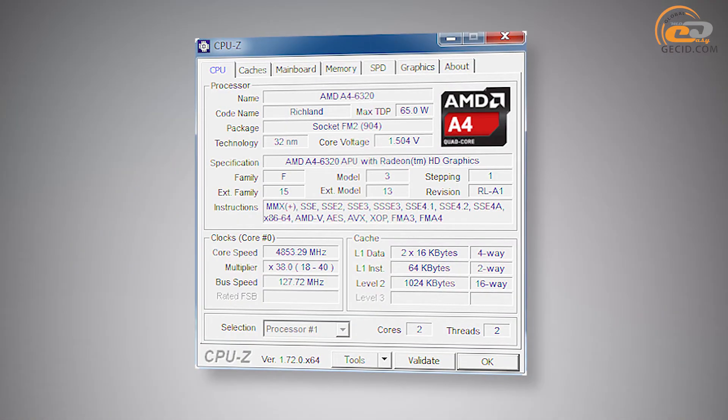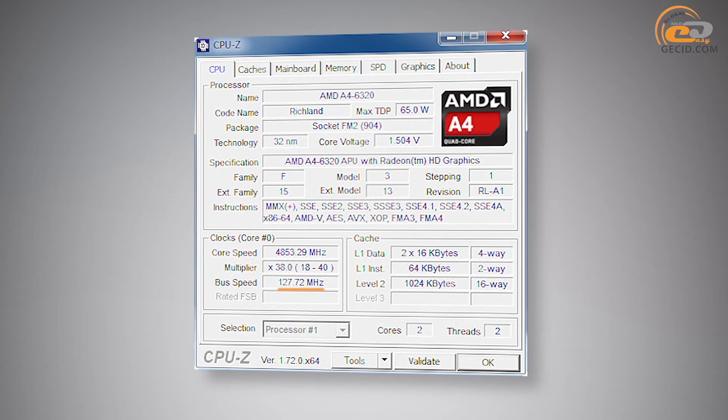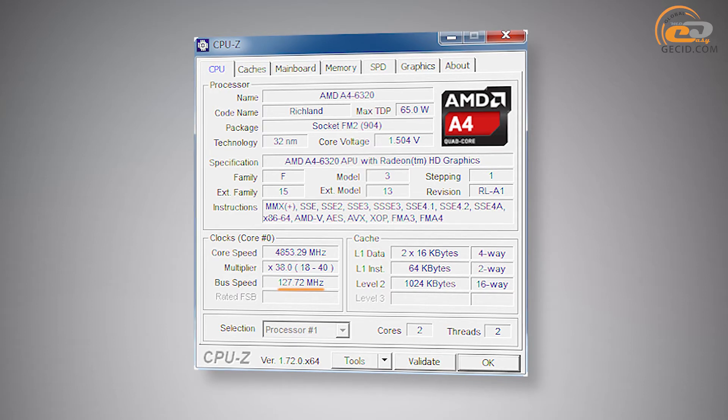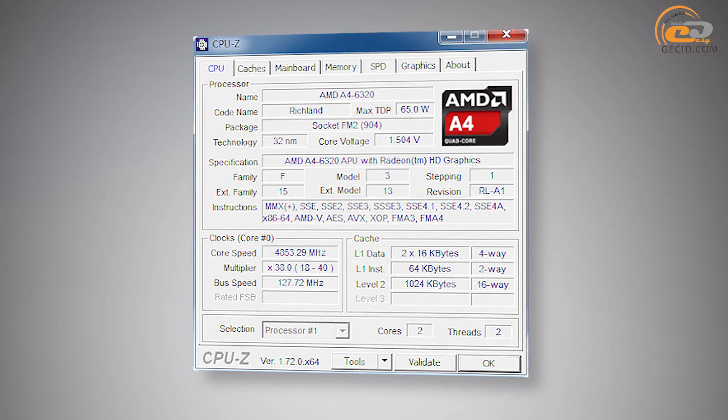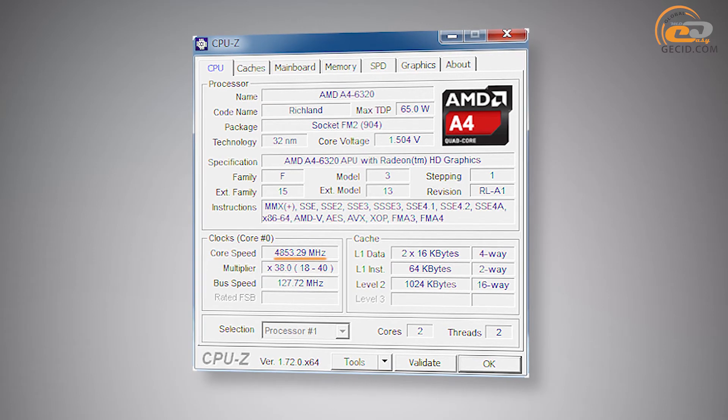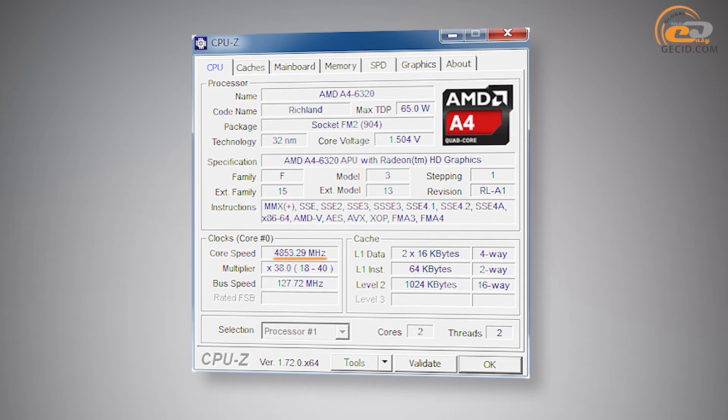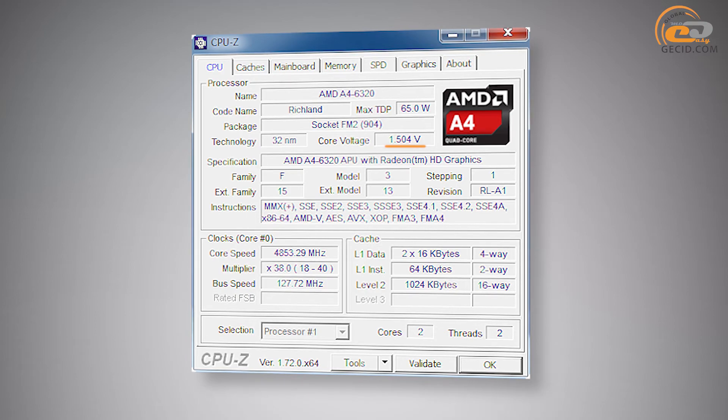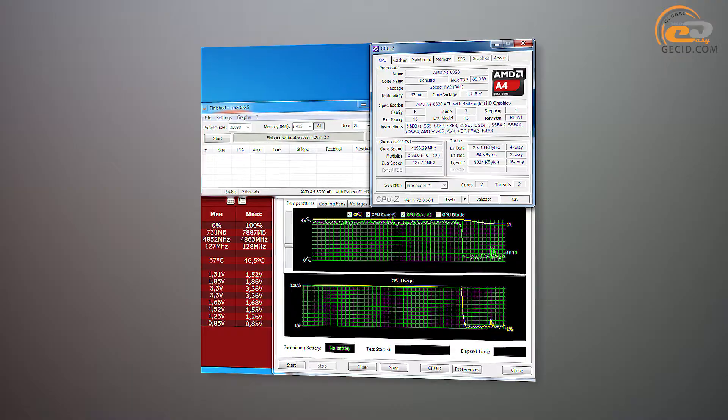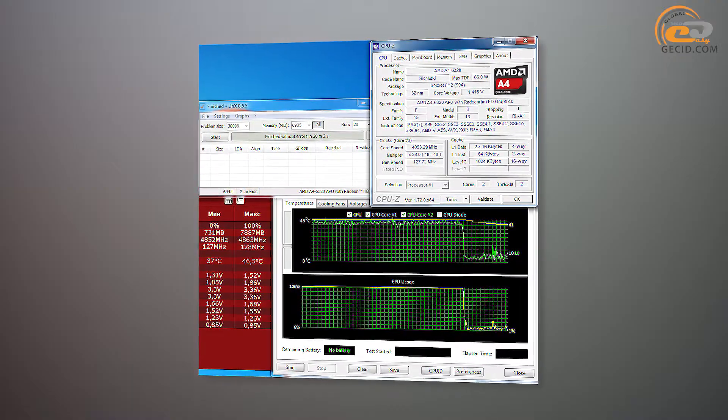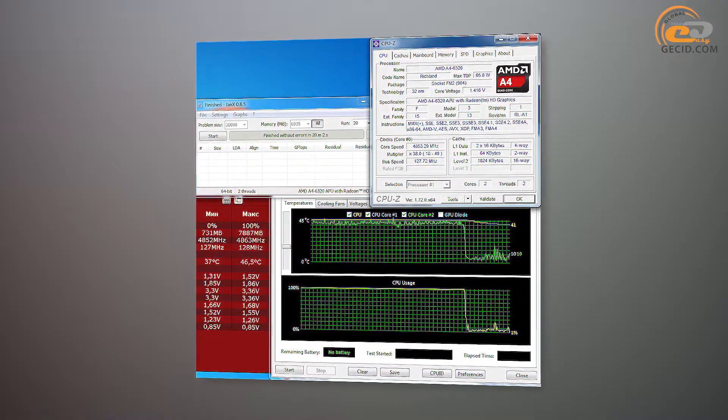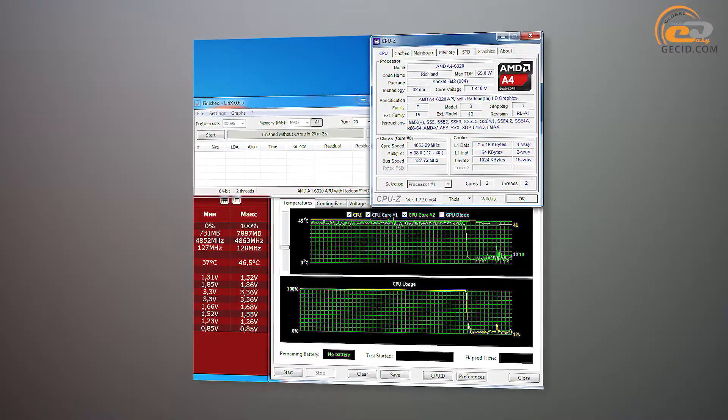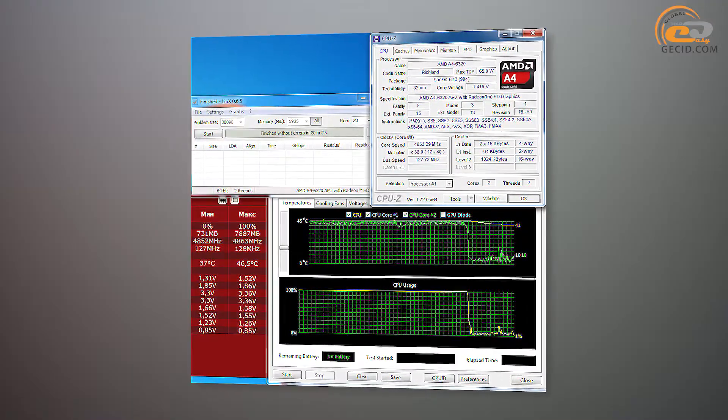Overclocking was realized by rising the frequency of support bus FSB up to 127.72 MHz as the multiplier of the APU is locked. It allowed to increase the clock frequency up to 4853 MHz. Also, during the overclocking we increased the supply voltage up to 1.504V. During the 20-minute check of the stability of the APU at high frequencies in the test LIN-X, the temperature didn't exceed 45 degrees Celsius using bench cooling system.